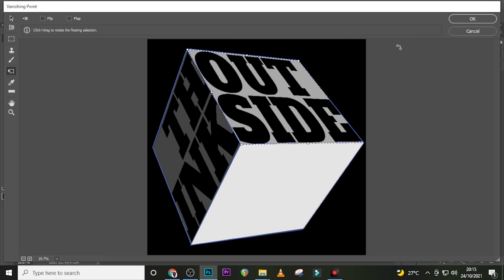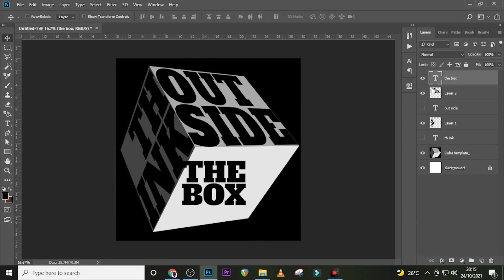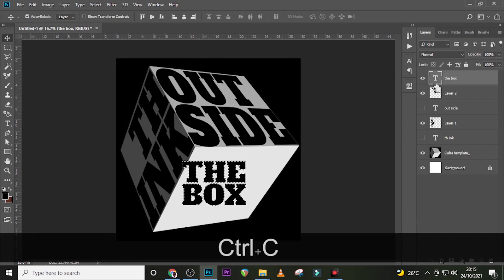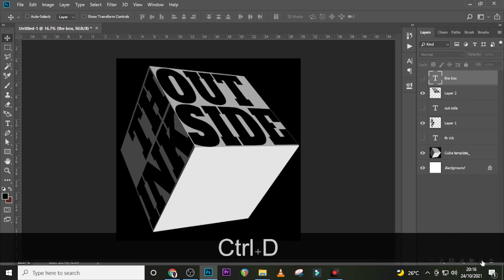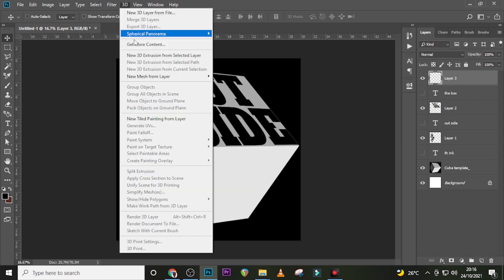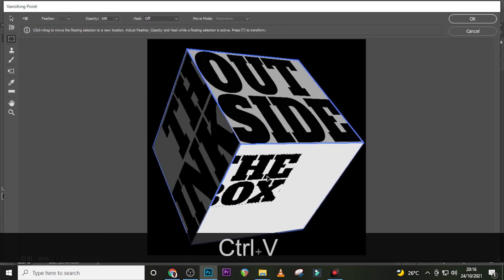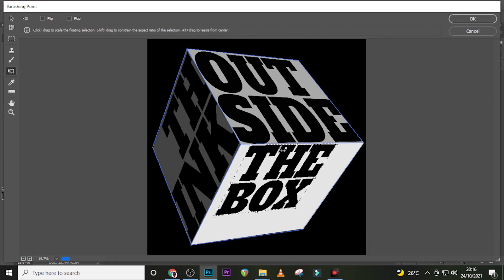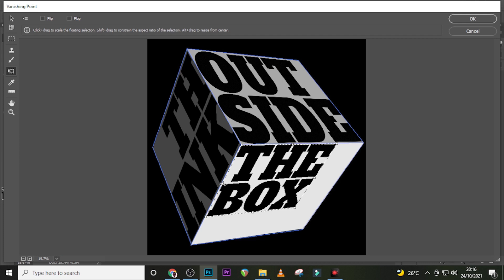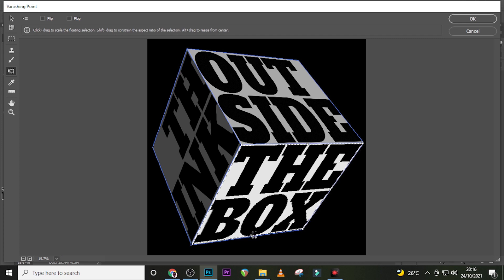Just like that, click OK. Now click on the 'Box' layer, Ctrl-click on its thumbnail, Ctrl+C to copy it. Hide it, Ctrl+D to deselect, and create a new layer. Go to Filter, go to Vanishing Point, paste it there, drag it here. Then Ctrl+T to transform it and drag it all the way to the edges. Just like that, we are done — click OK.